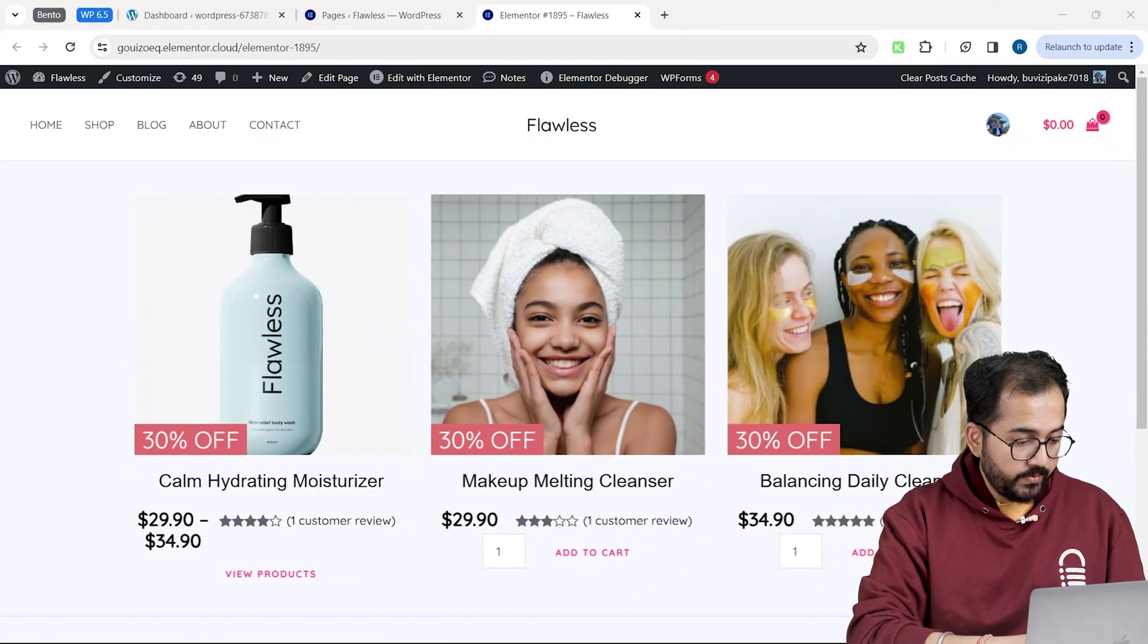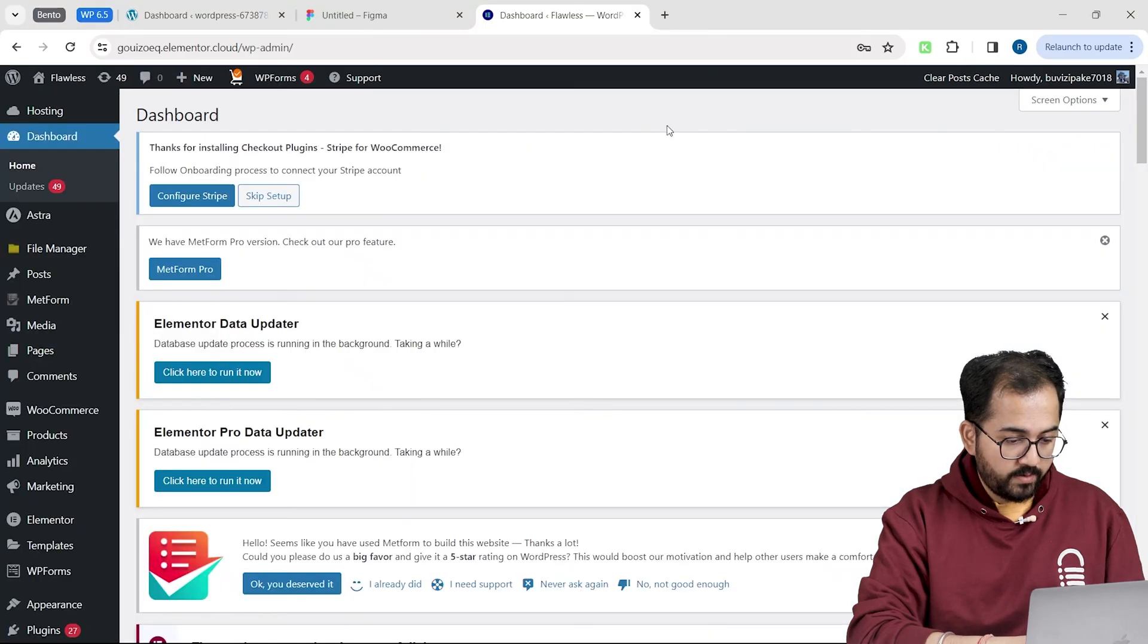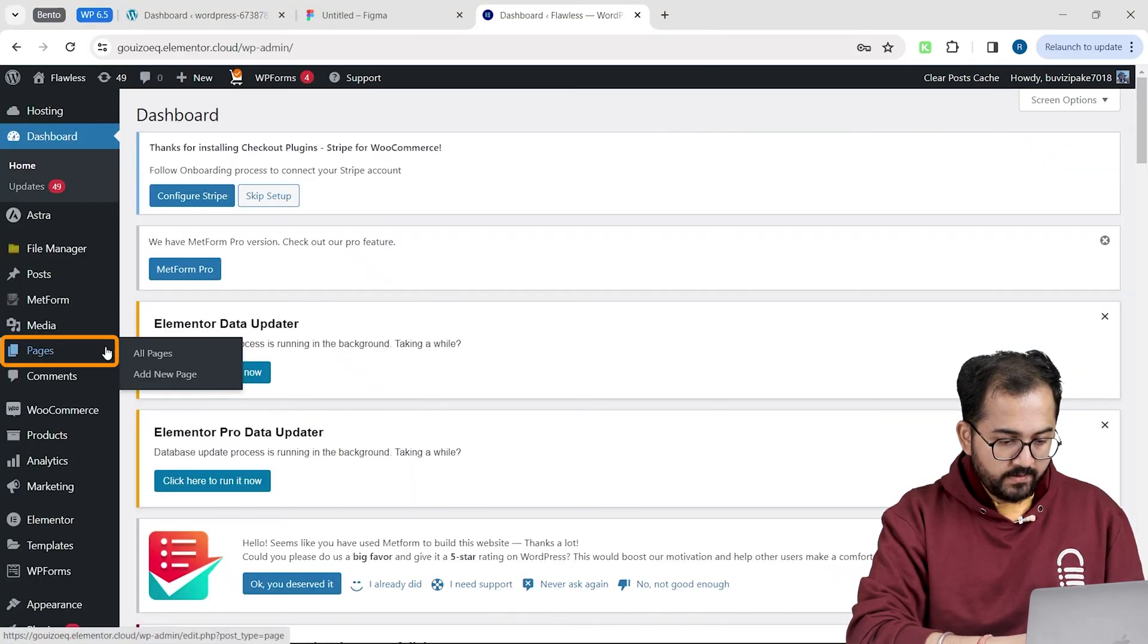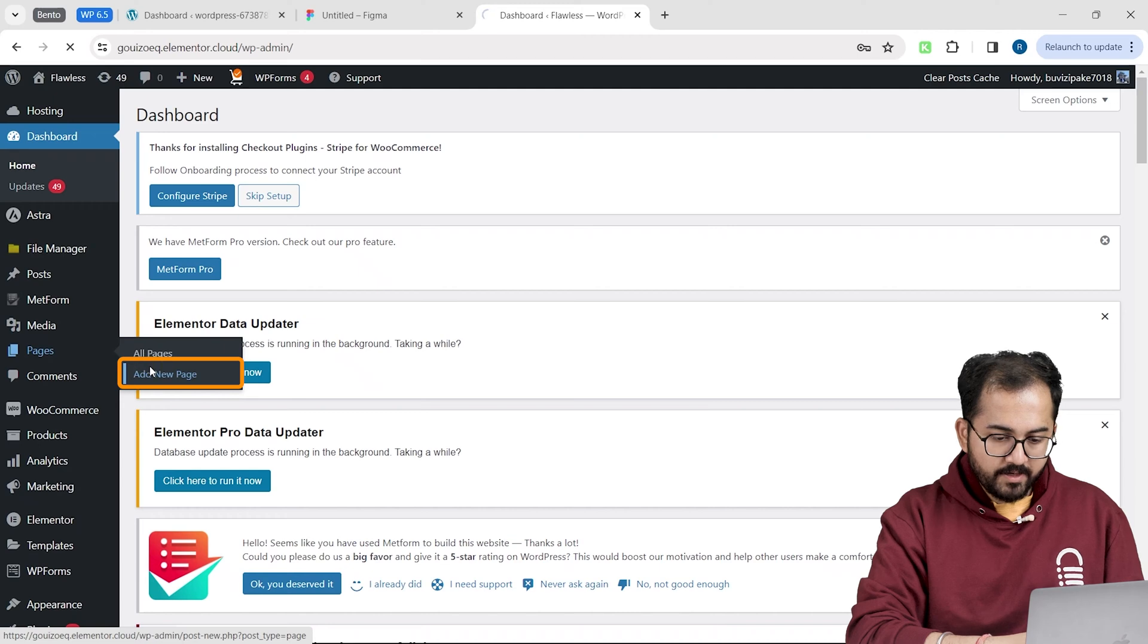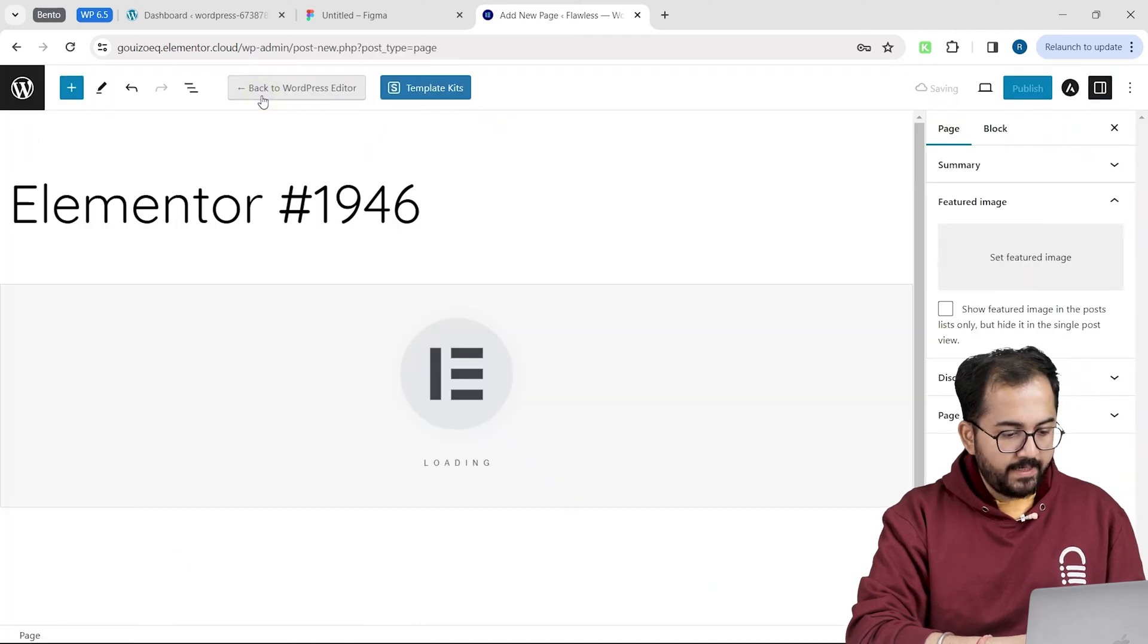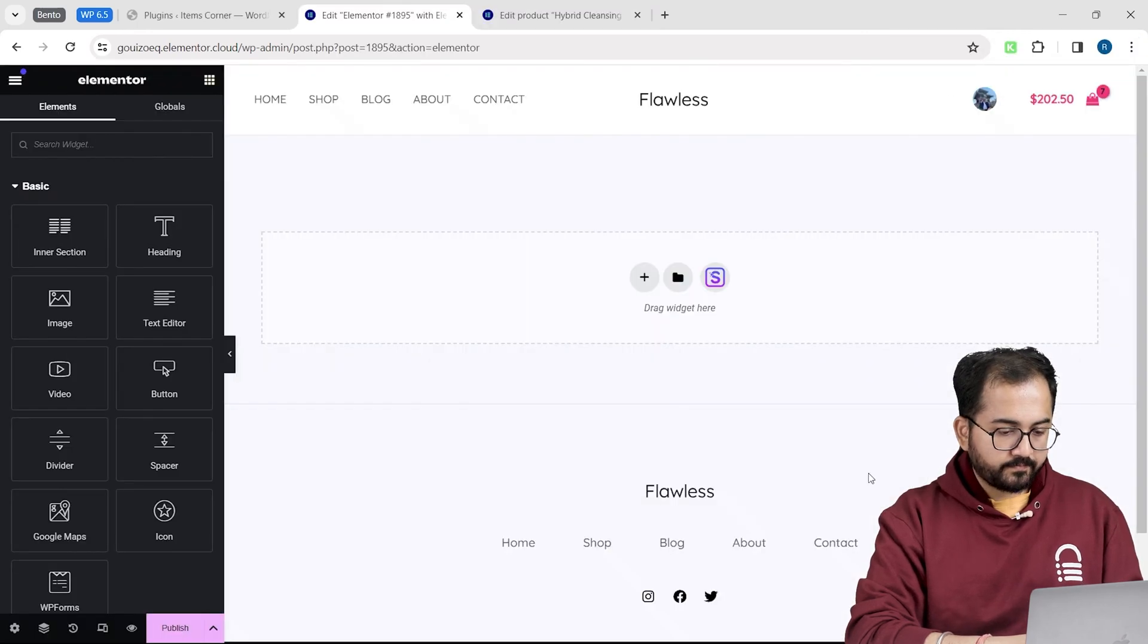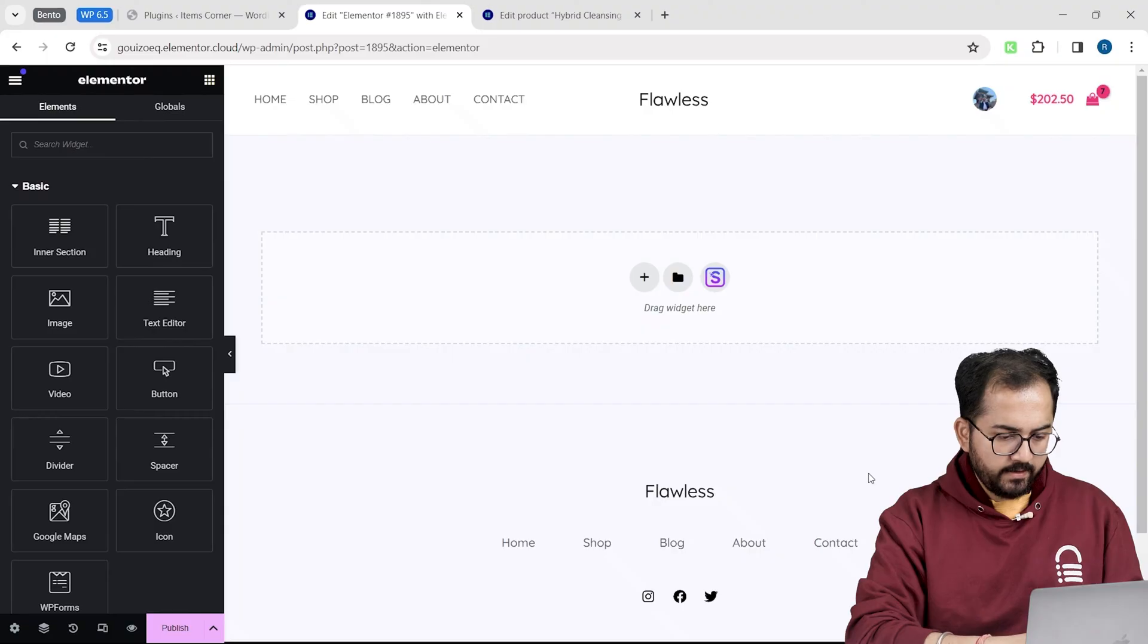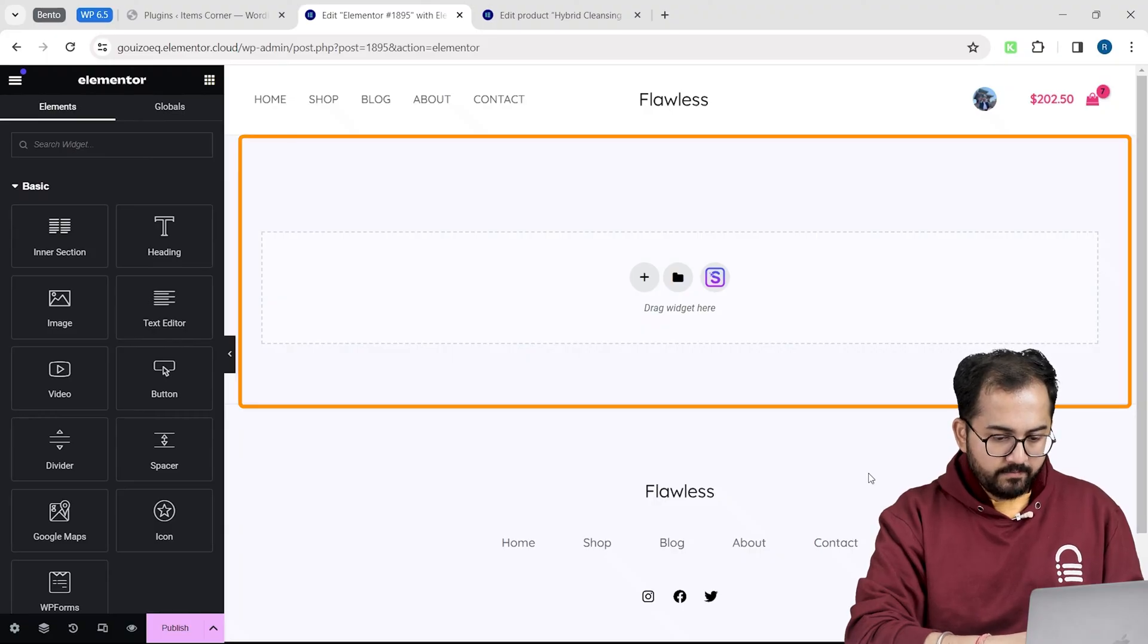So, on my WordPress dashboard, go to pages, click on add new page and on the top, click edit with Elementor. Alright, to place a carousel here, I need a container.